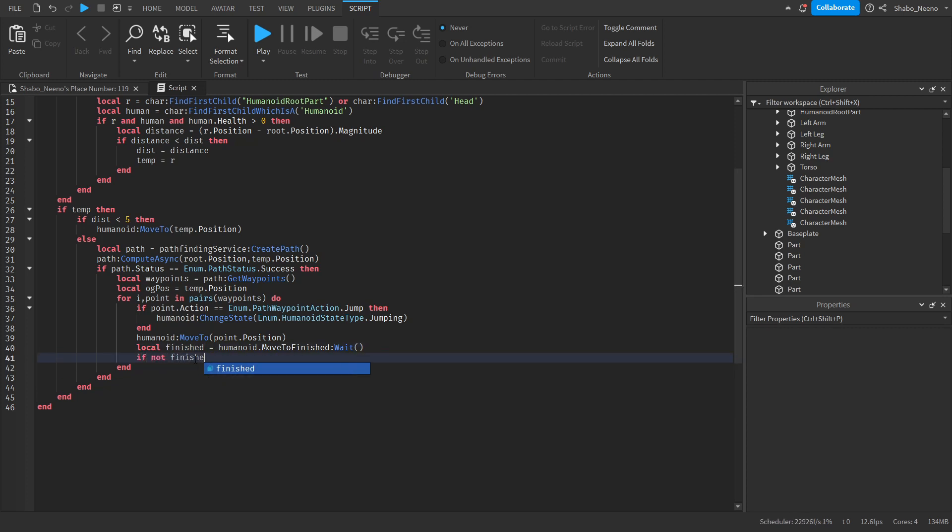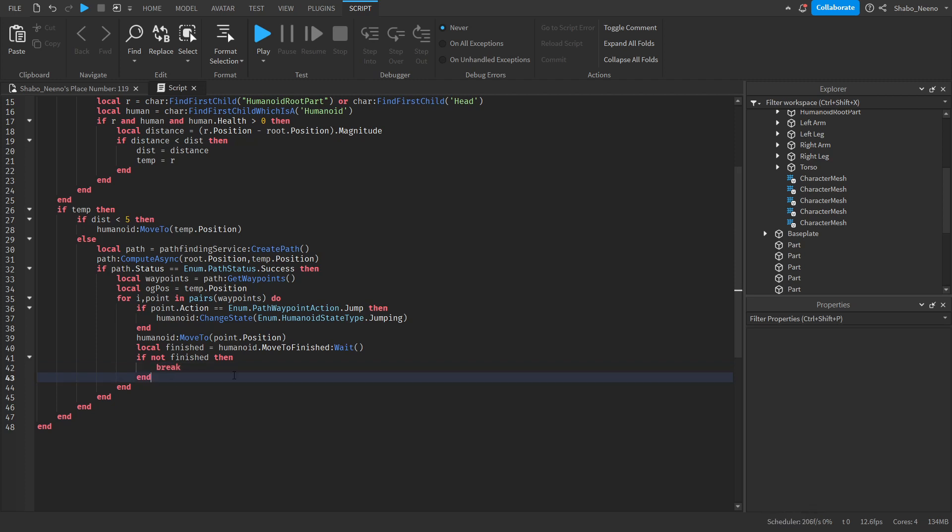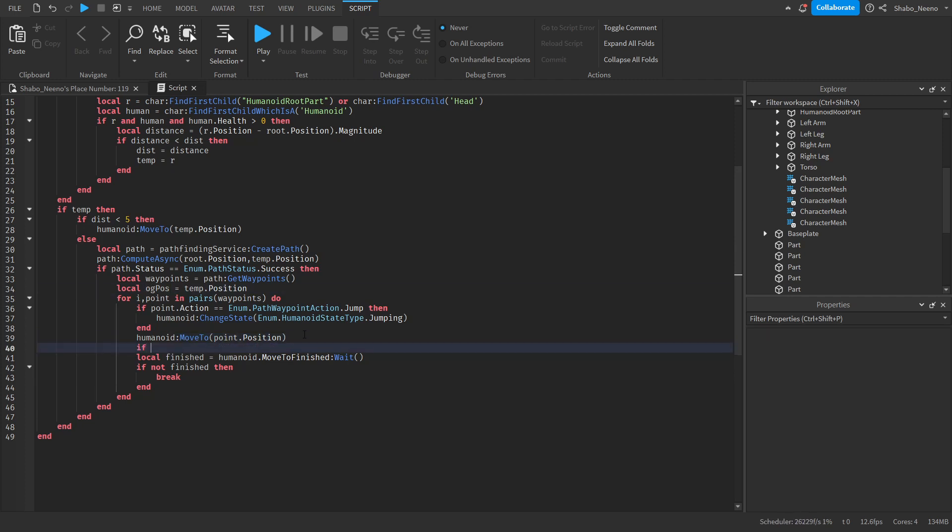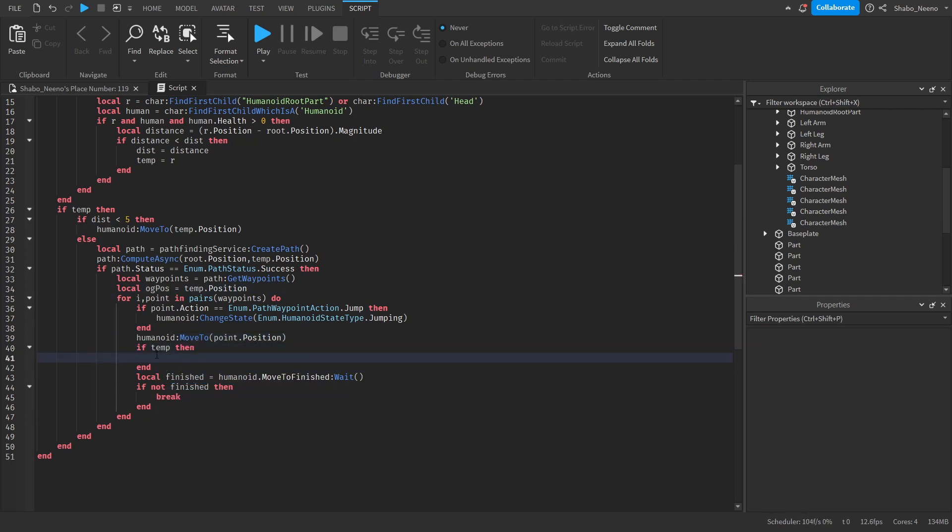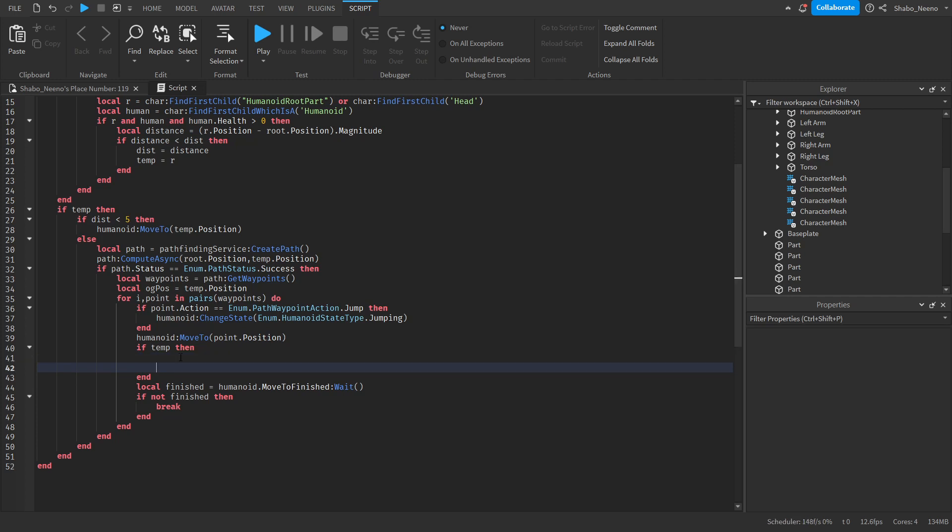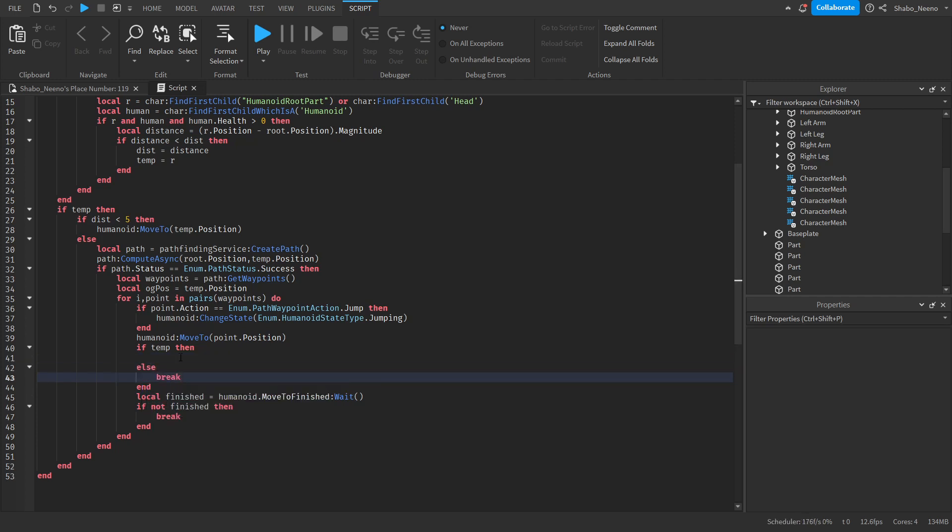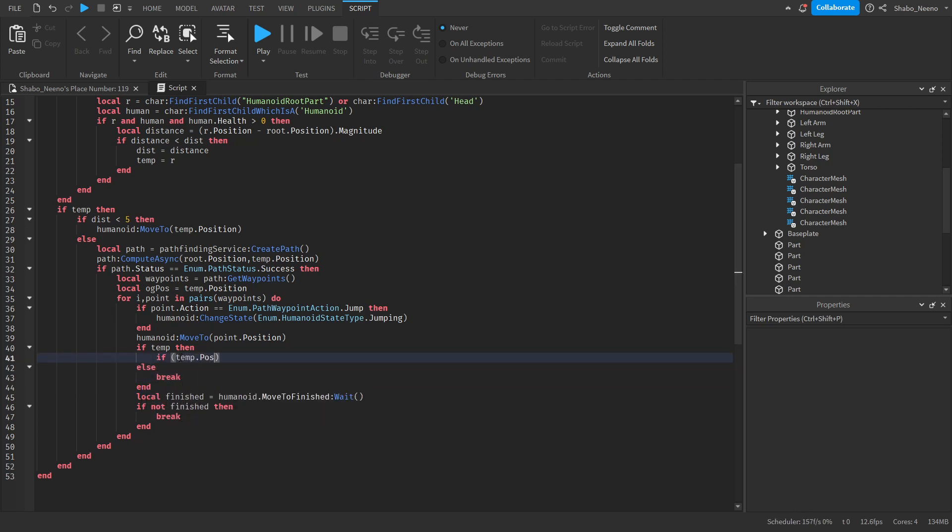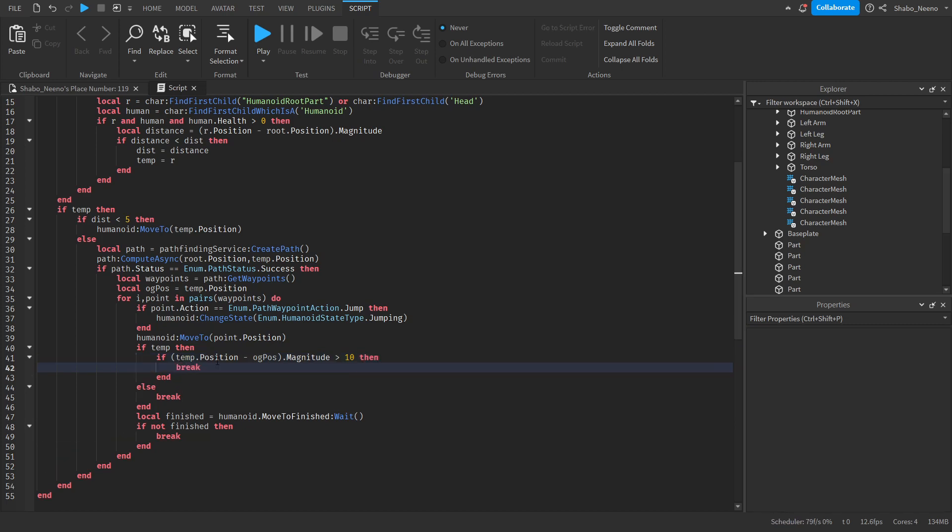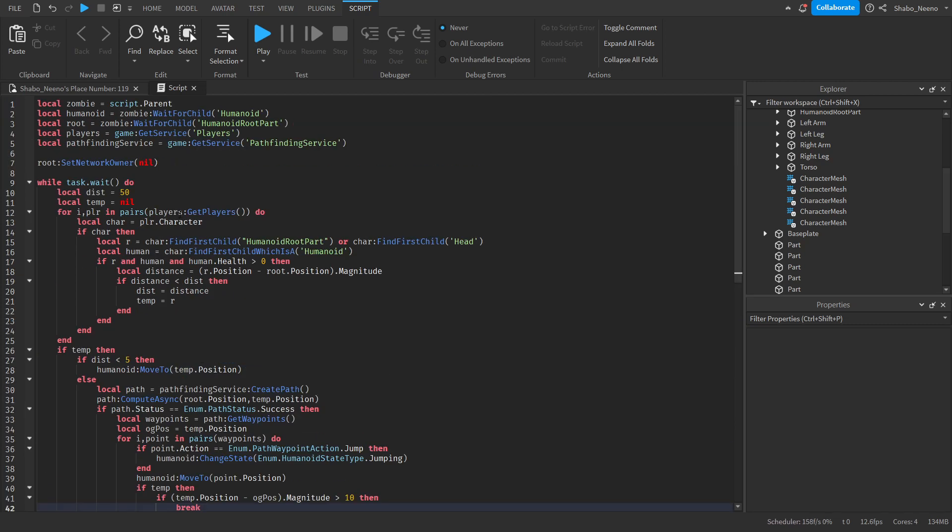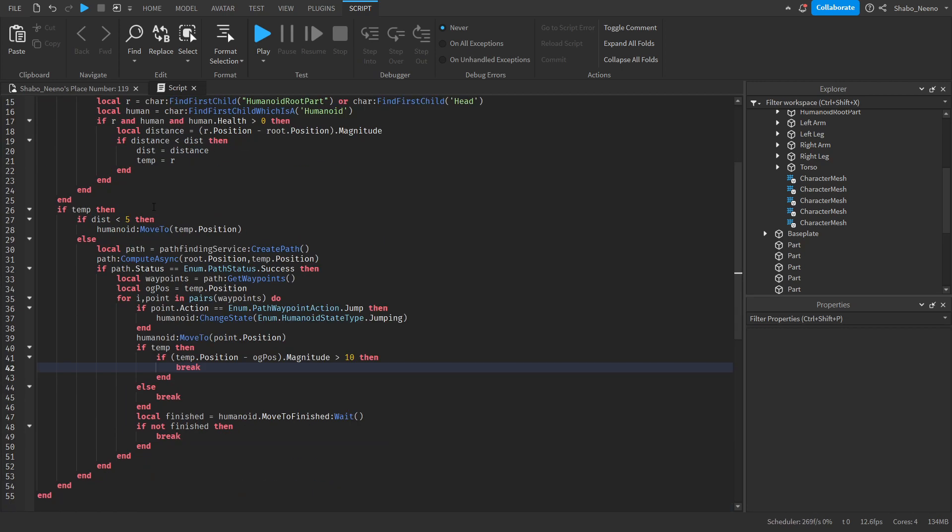So if not finished which means that it didn't get there in time, then we will break the path because it is now stuck. We are also going to break the path if they get too far from the original position. So if temp we also want to check if it exists. If it doesn't then we'll also break that. If temp dot position minus original position dot magnitude is greater than let's say 10, then break that. And it should reset it and go to the next path.